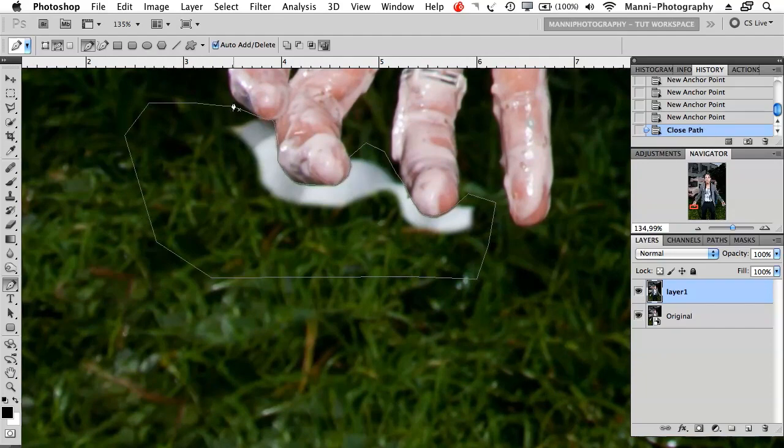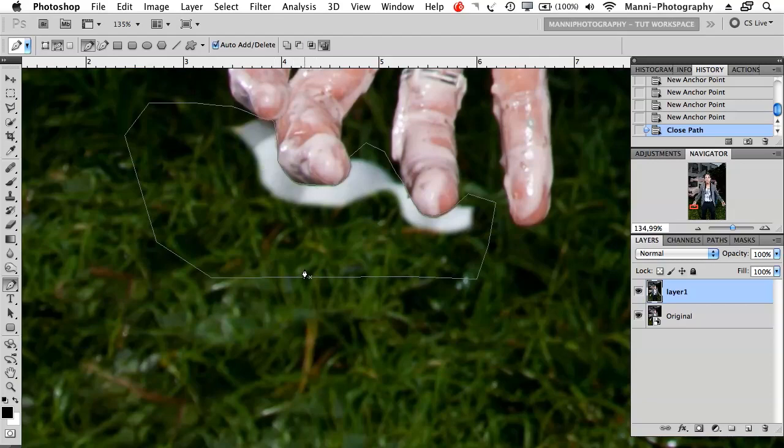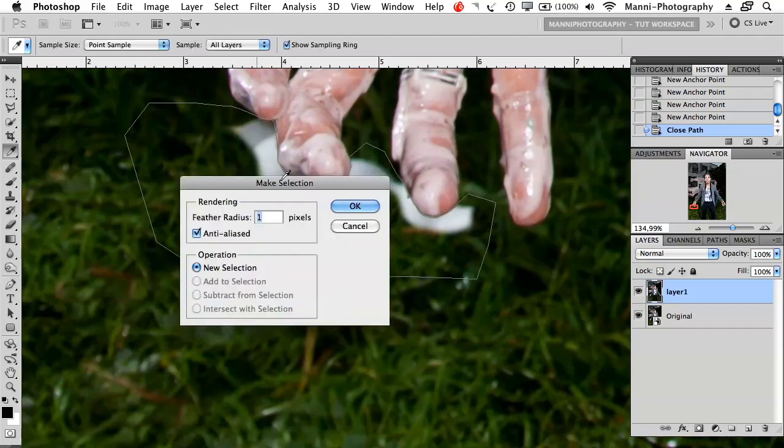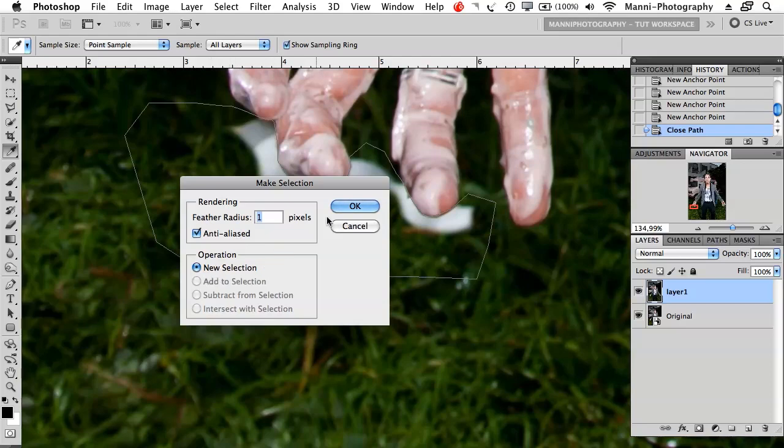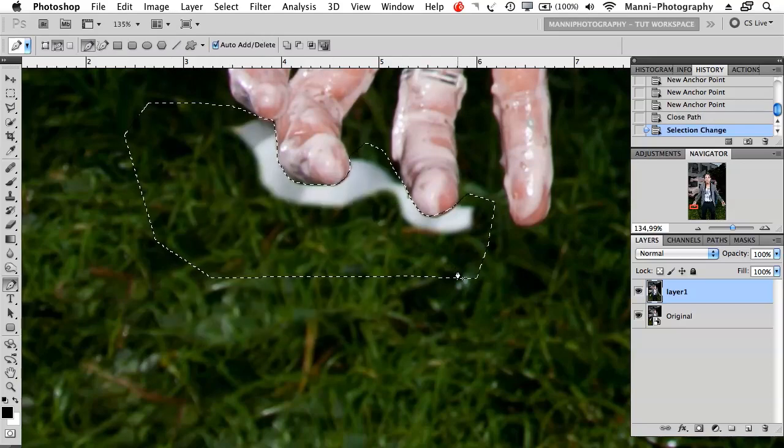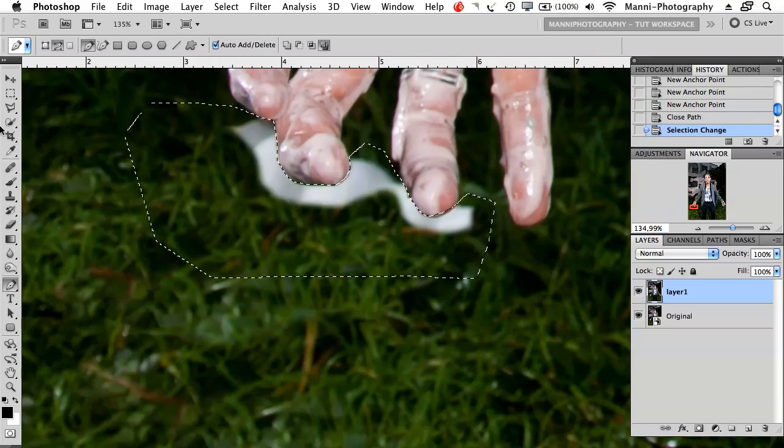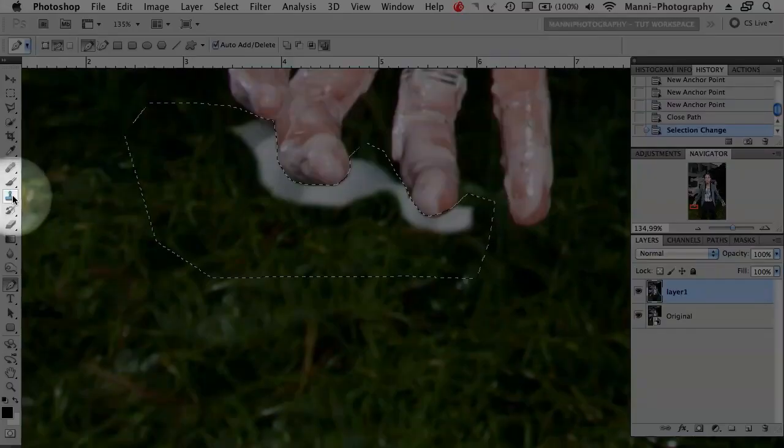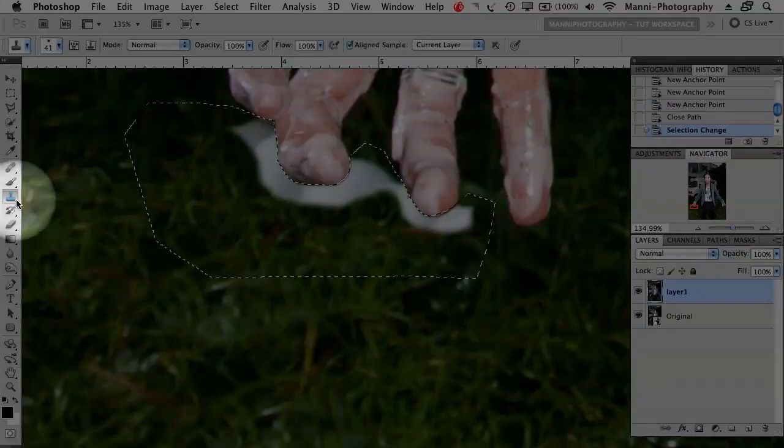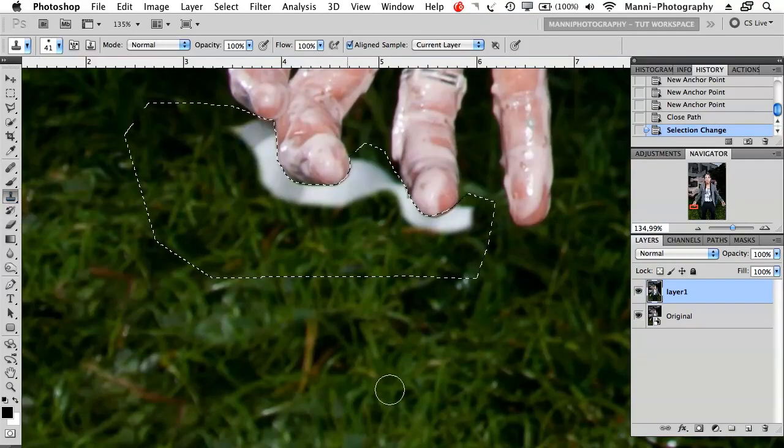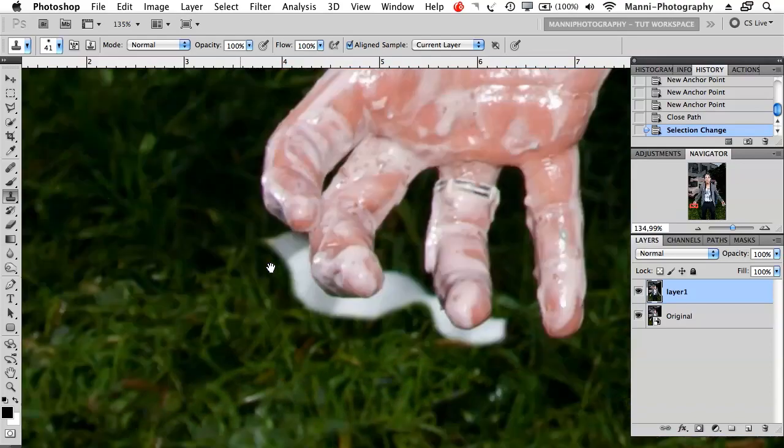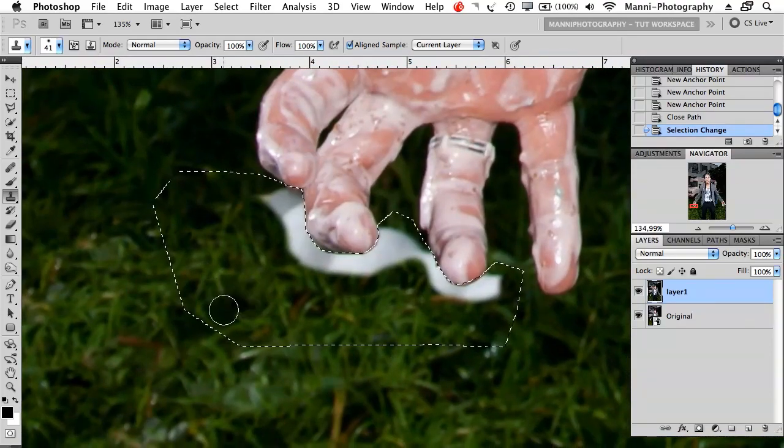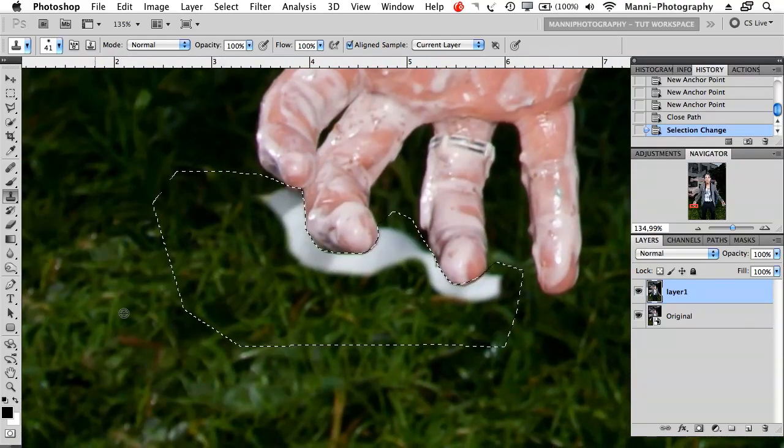Now we're going to make a selection by right-clicking 'make selection'. A new window will pop up saying 'make selection', feather radius one pixel, anti-aliased, operation new selection - we want that. Then we're going to go back to our clone stamp tool and move in on our image again.